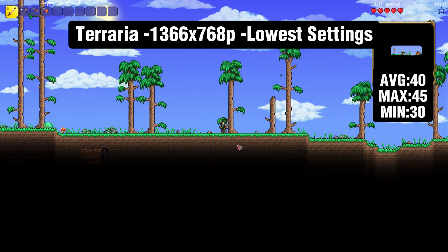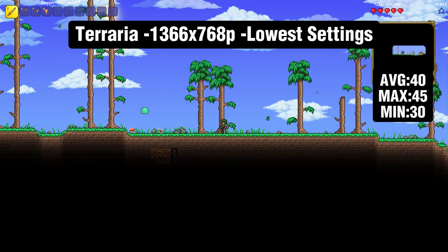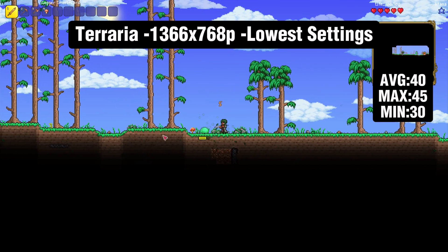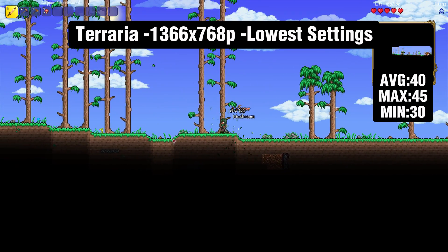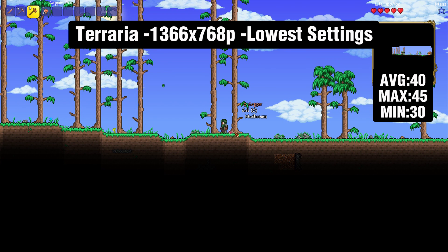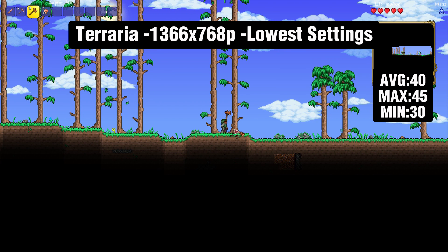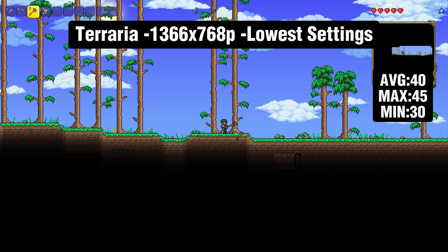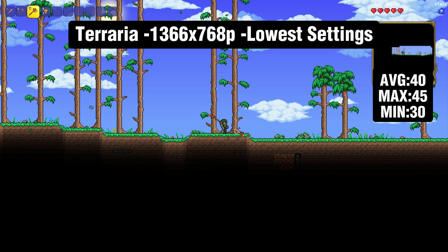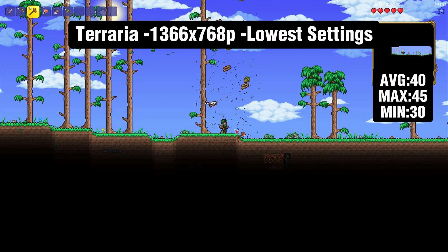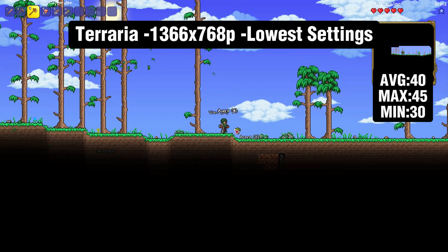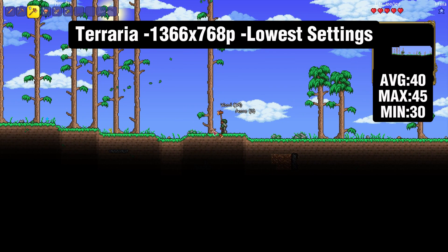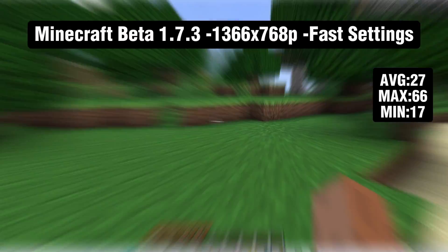Speaking of Terraria, that is the first game that we're going to benchmark today. It's running at 1366 by 768p, which is the native resolution for this laptop. And it's running on an average of 40 FPS and hitting a minimum of 30, which is not bad, honestly, with the dips not being too far down. I mean, this is technically a playable experience, just more of a slower one.